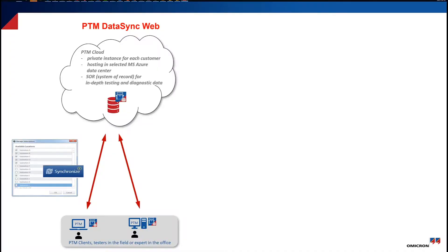With PTM Data Sync Web, you have a very powerful and easy-to-use tool available to share your data within the team and to safely store it and back it up in a central place.